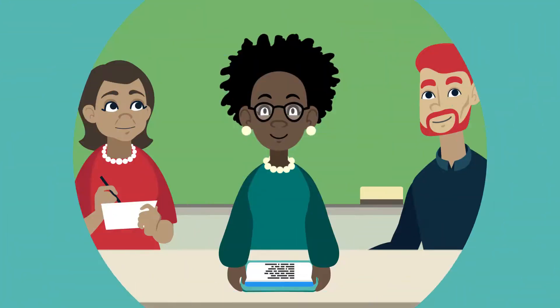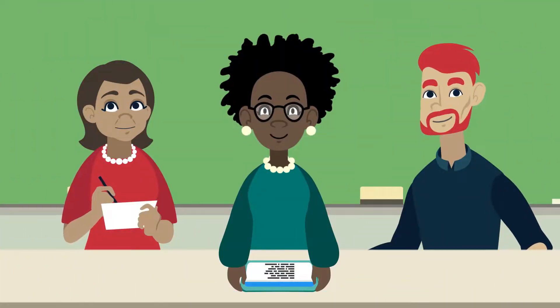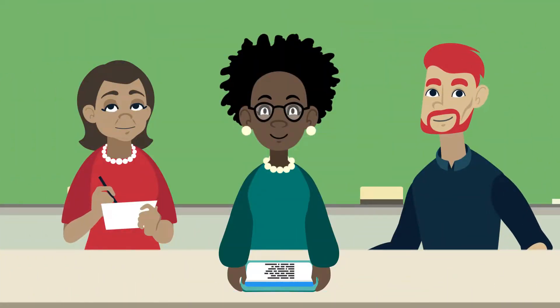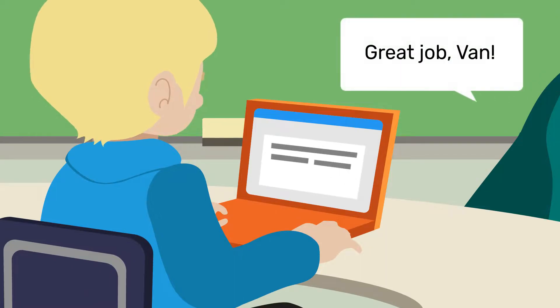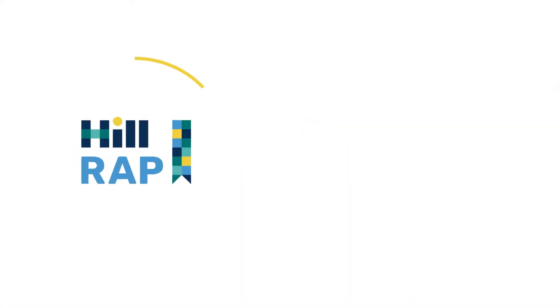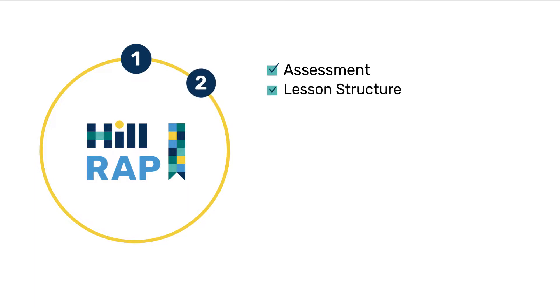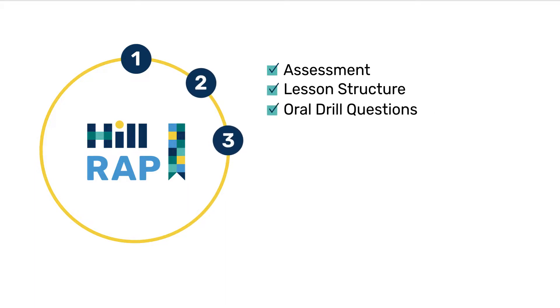Designed by and for teachers, HILRAP saves teachers time and builds student ownership by putting all the content and data at teachers' and students' fingertips. The assessment, lesson structure, oral drill questions, phonological awareness activities, and word lists are all included.